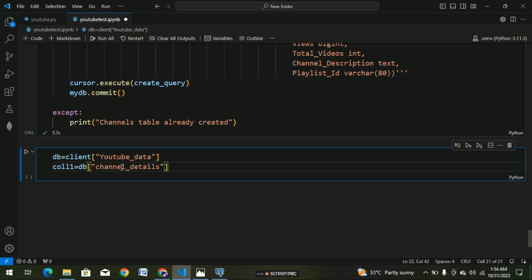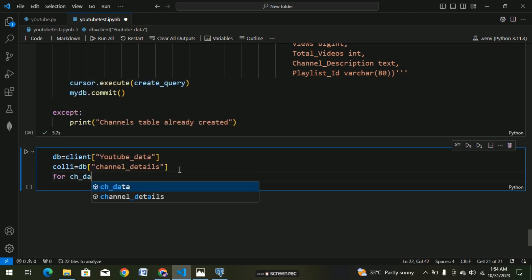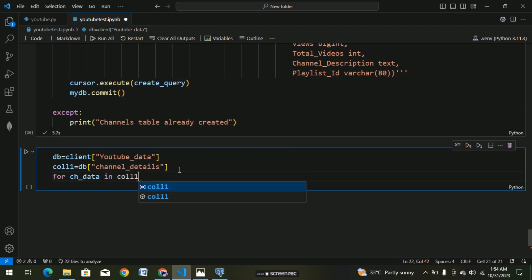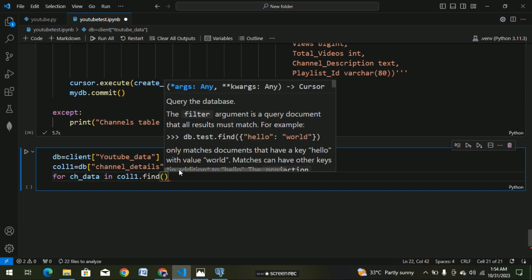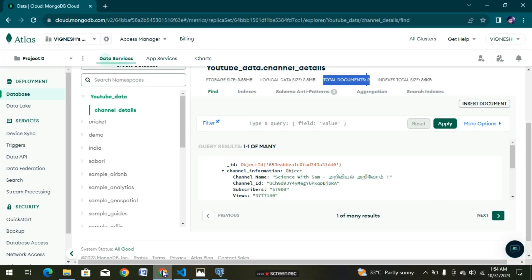We have YouTube data and channel details. We will call this data. How to extract it — we use a for loop. We call coll1.find() with a square bracket and curly bracket. This is the MongoDB database with the channel details — so we have two, three, ten channels.